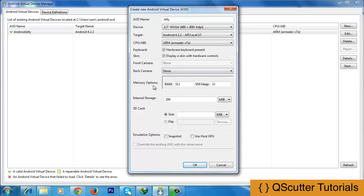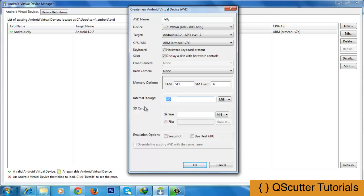The next option is memory. It refers to RAM size — the emulator will have 512 MB of RAM. VM heap is used for virtual machine garbage collection. The next option is internal storage, which refers to the internal memory of the Android emulator; 200 MB is recommended. The other option is SD card, which refers to the external storage of the Android emulator, and we can select a size of 5.